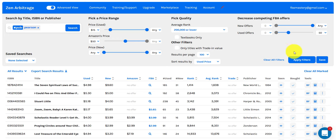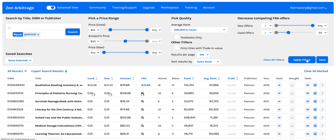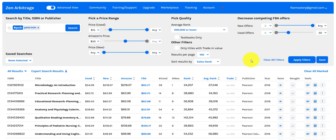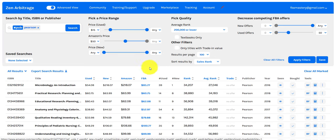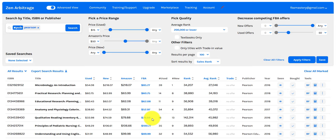Now that we've set our search parameters, we just hit search. All we do is start skimming through the results. The simplest way to do online book arbitrage is to compare the price in the used column with the price in the FBA column — the FBA column being the price you can sell the book for — and then factor out your fees. There are a lot more ways to make money with online book arbitrage than this, but for the purpose of keeping this video simple, we're just going to do that.